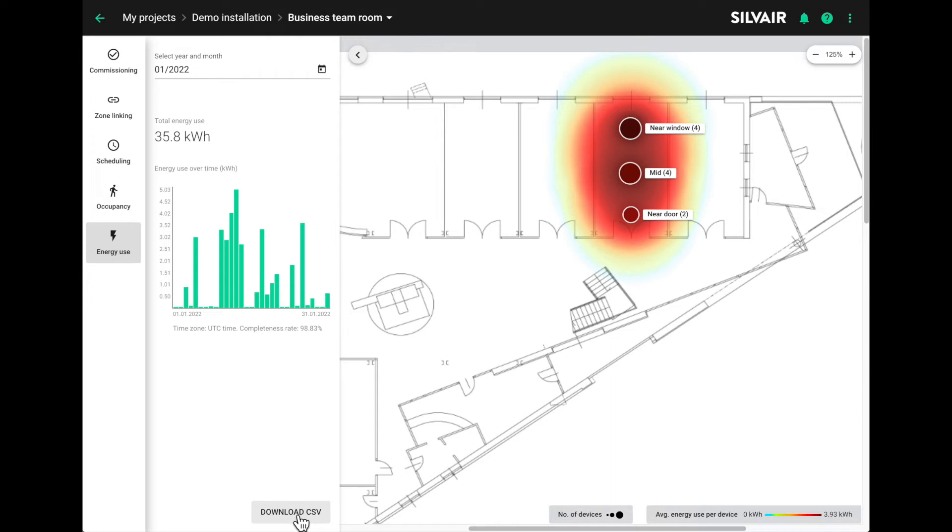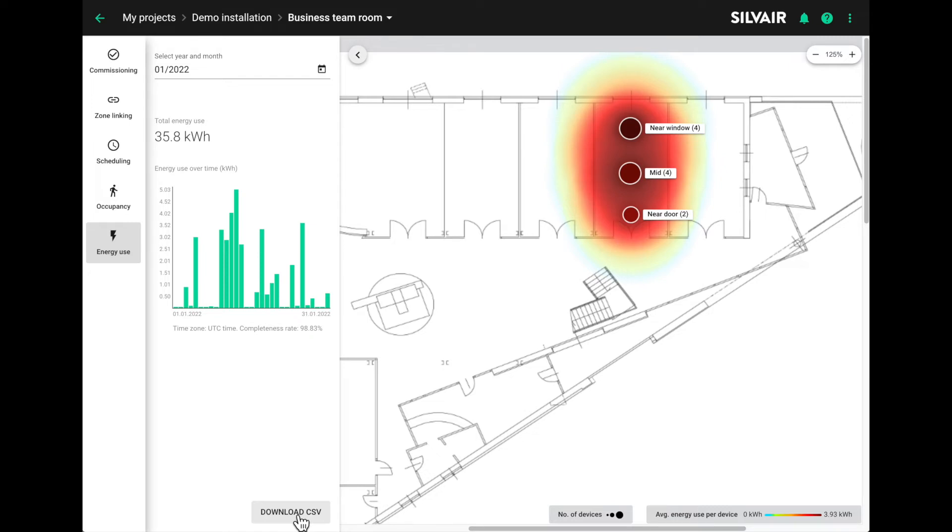If you want more granular data, you can click on the download CSV button and you'll get a file containing the energy consumption for each device in the area, calculated as 15 minute aggregates for the whole month. However, be warned, for large installations, this is quite a big file.